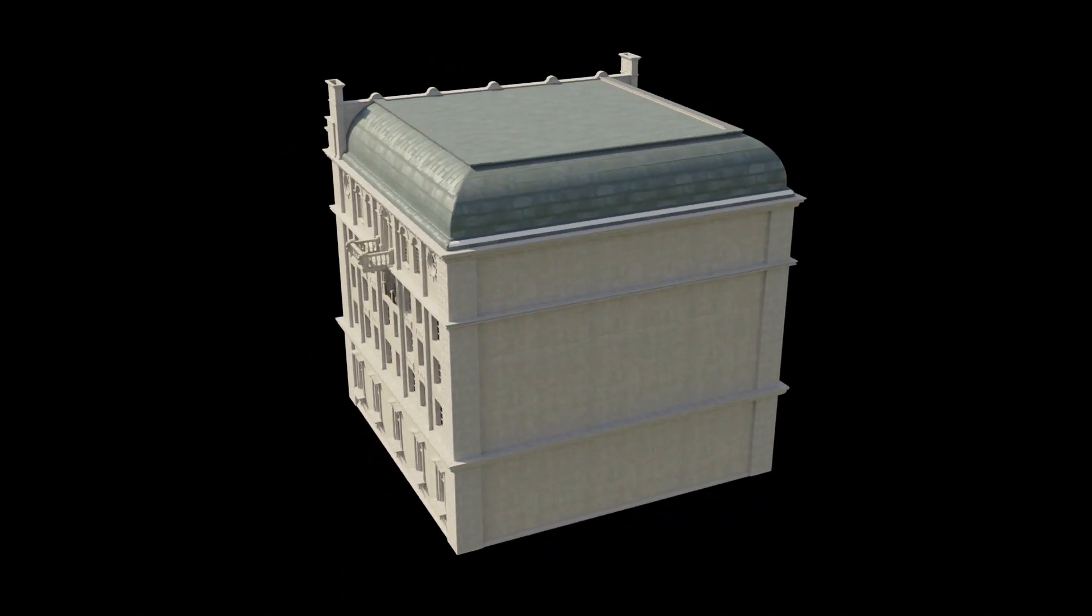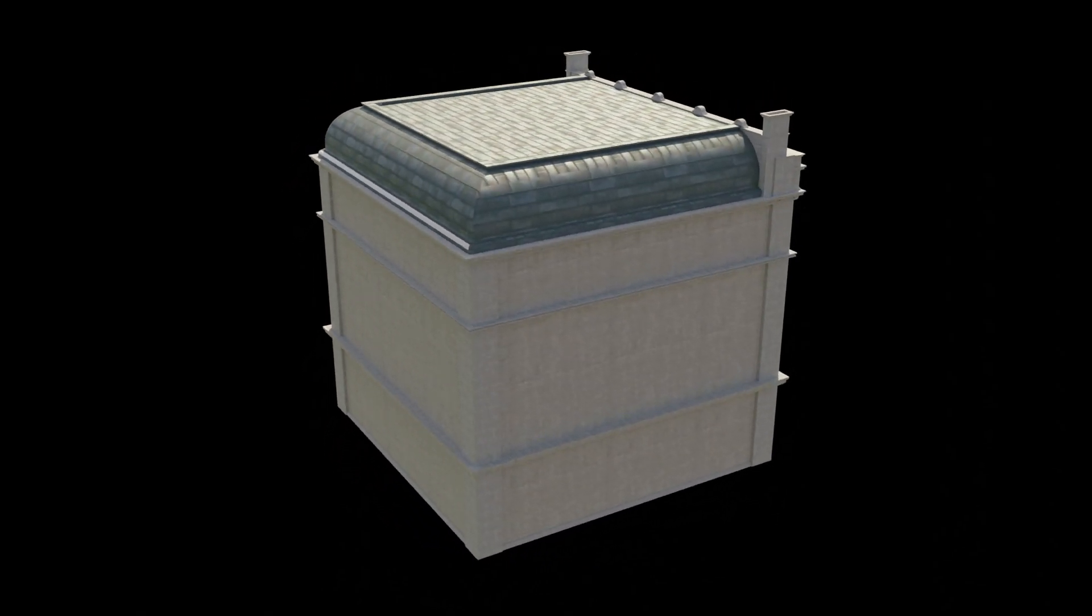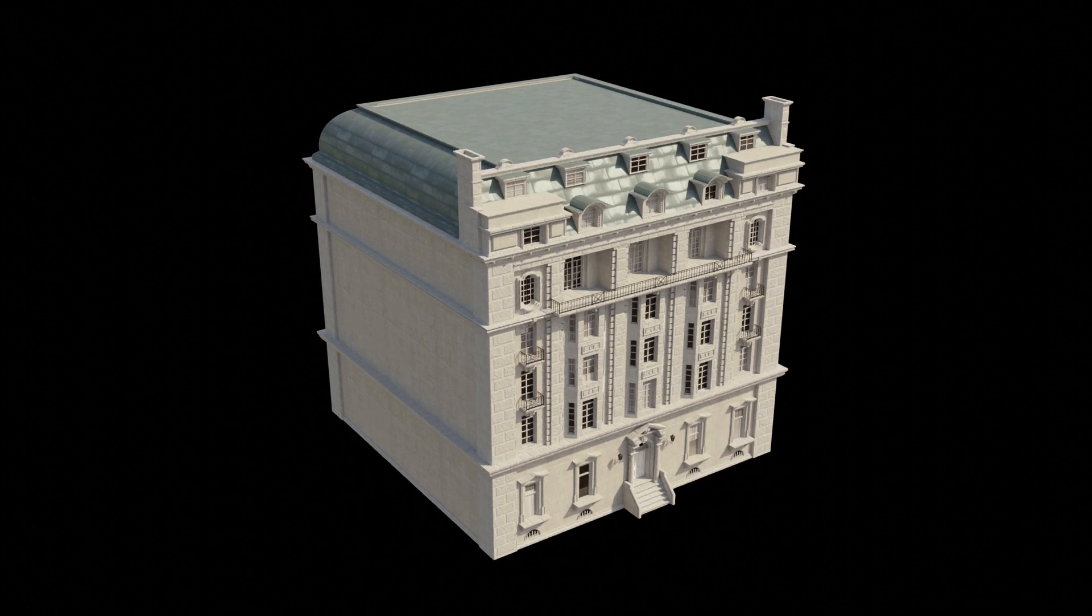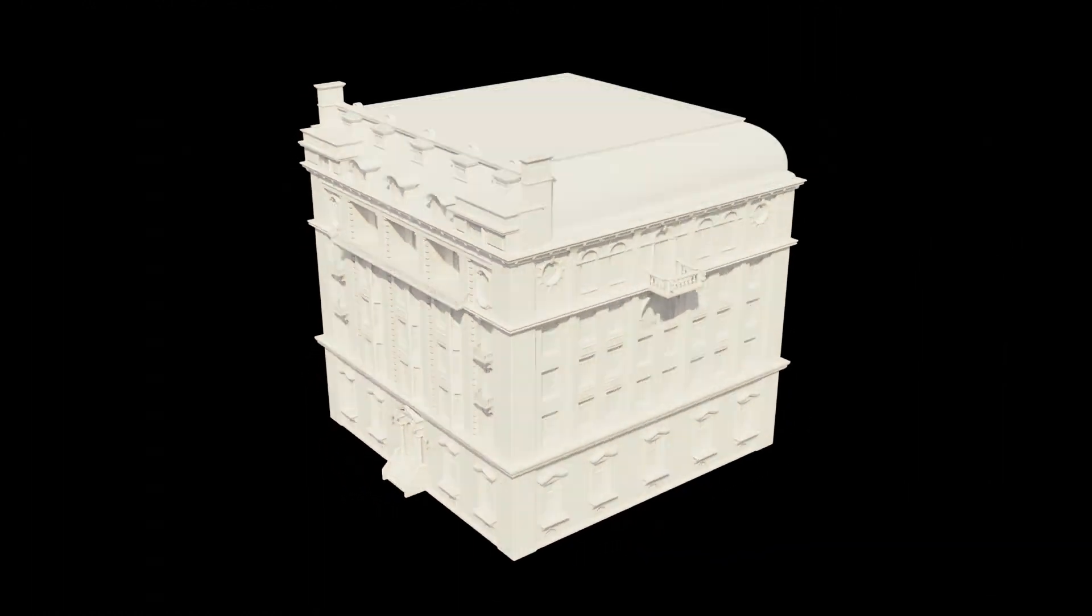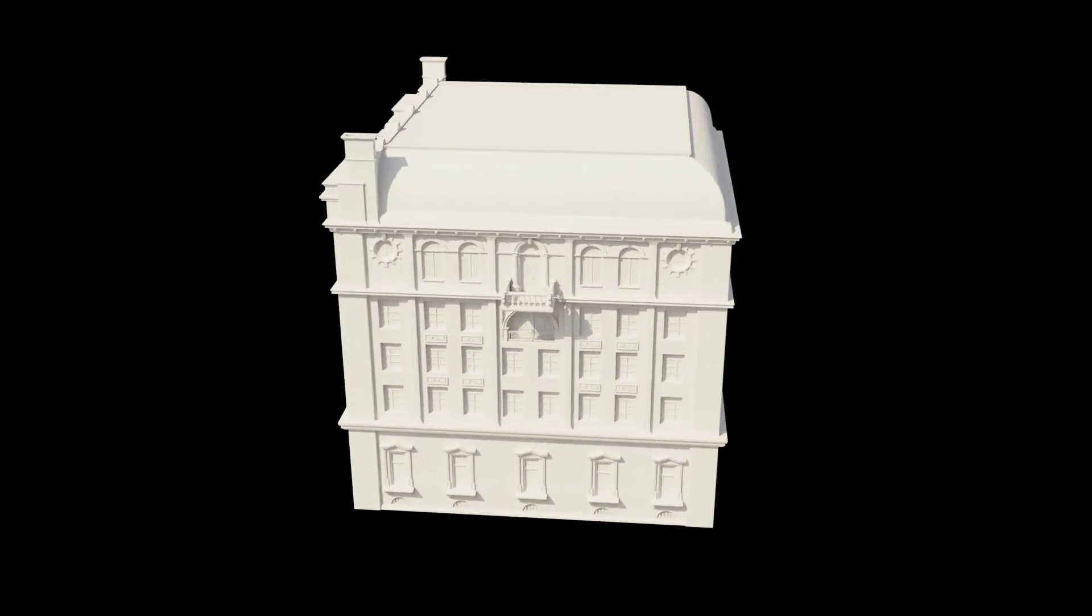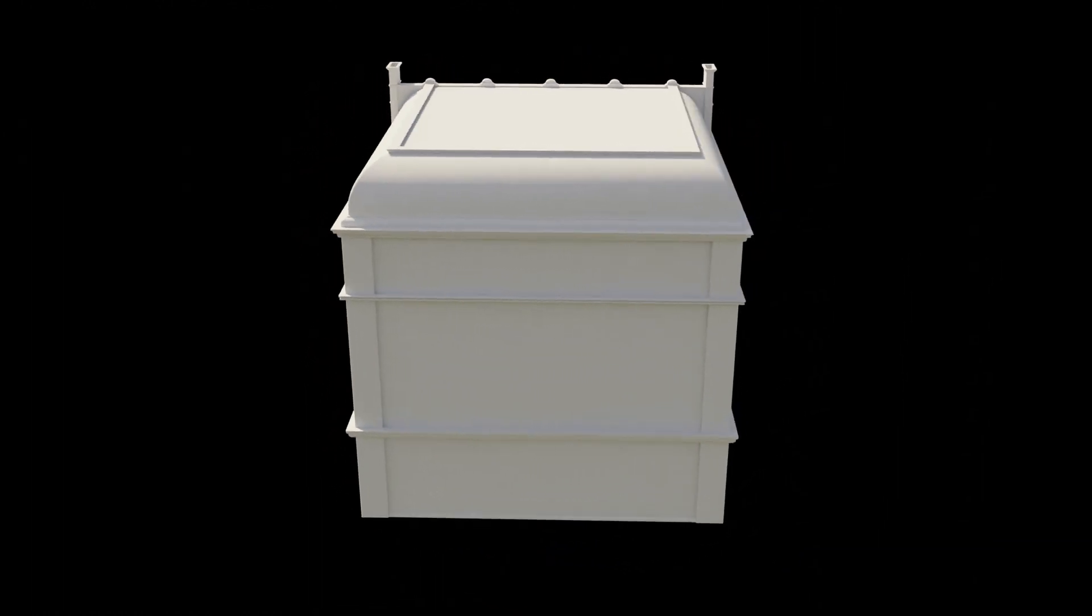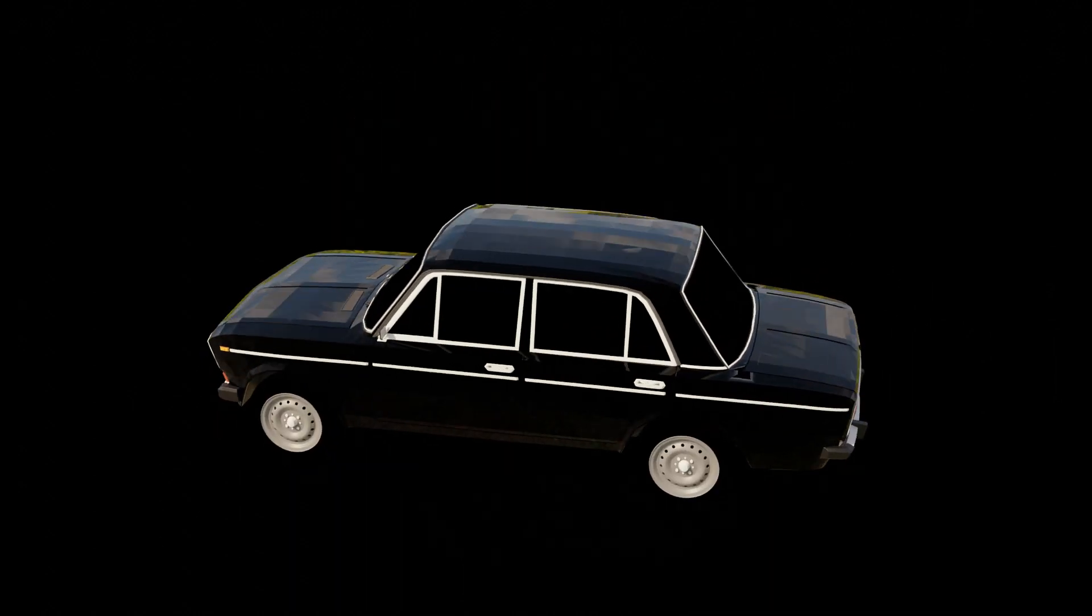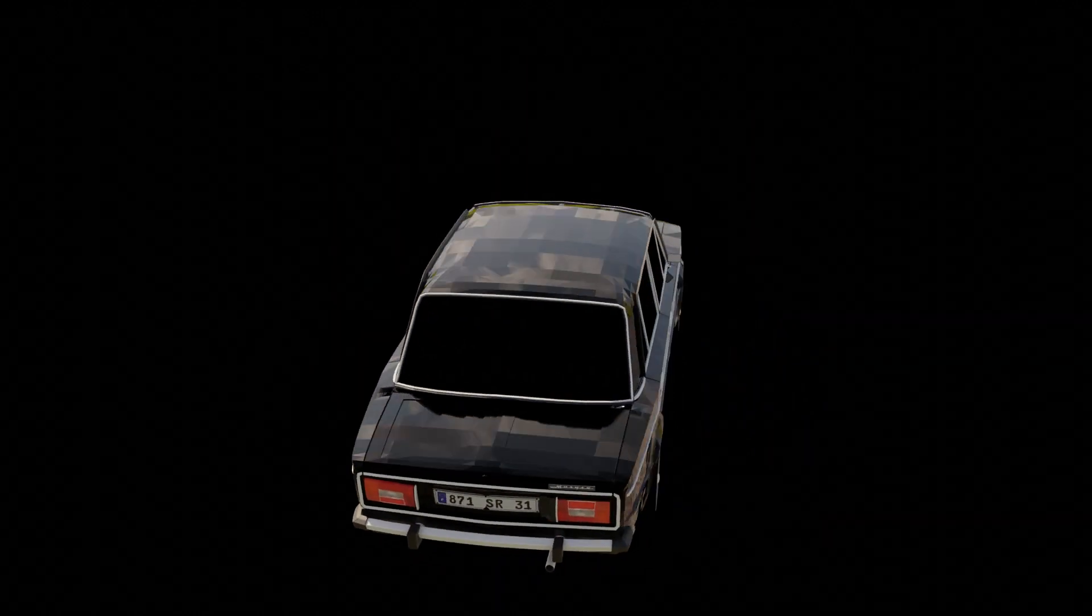We've probably all been there. You find a great 3D model online and when you import it into Blender you realize that it didn't come with any textures or the ones it came with were terrible or the model looked really low poly or some other problem.